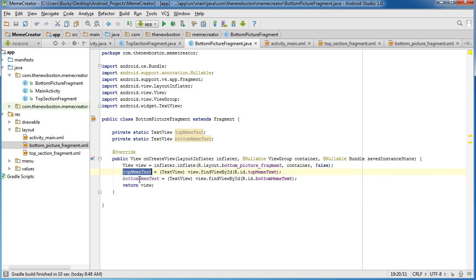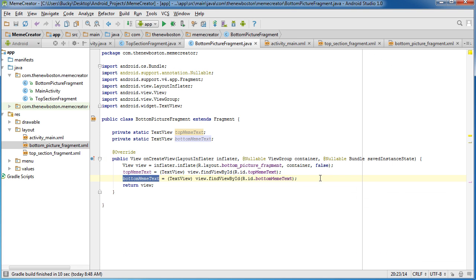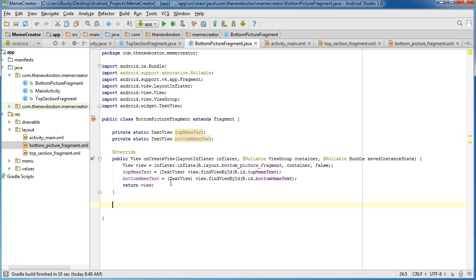So again, both of these variables right here reference this bit of text and this bit of text. Easy enough.